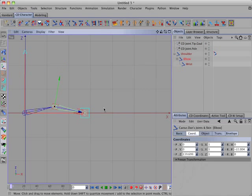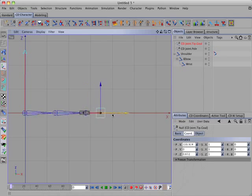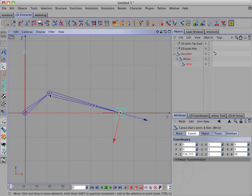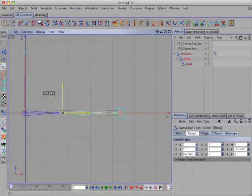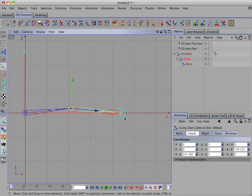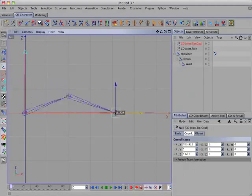So for example, if I have an existing rig with a character with a short arm and I want to adjust it to fit another character that has a longer arm, I'd simply move the controller into position and then select and move the joints into position, and the IK would be adjusted to fit the new character.